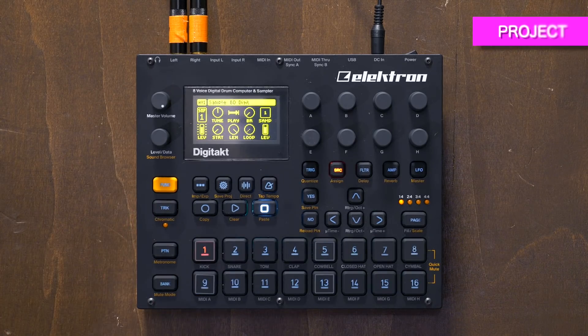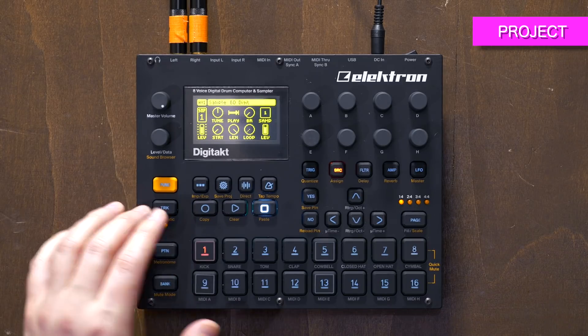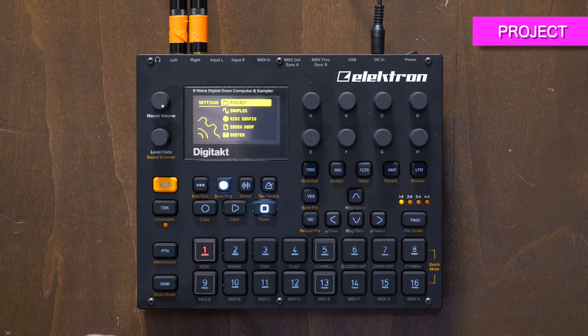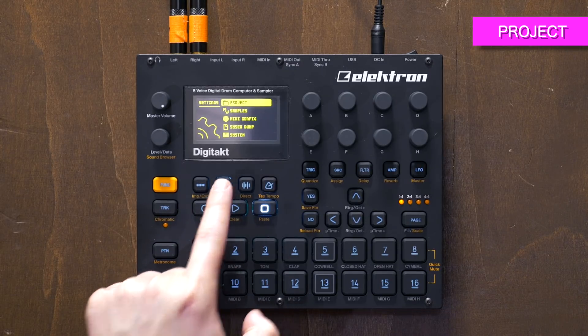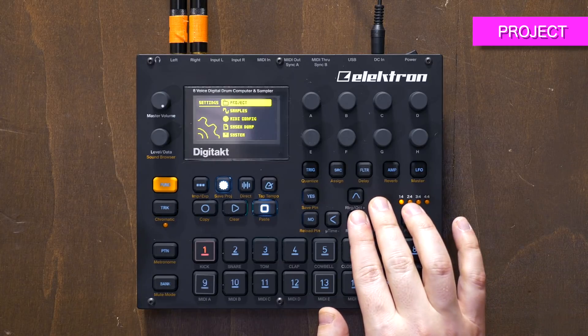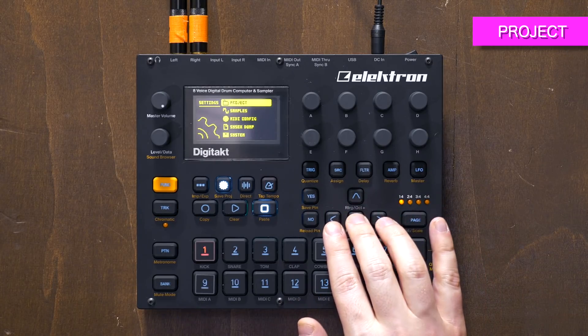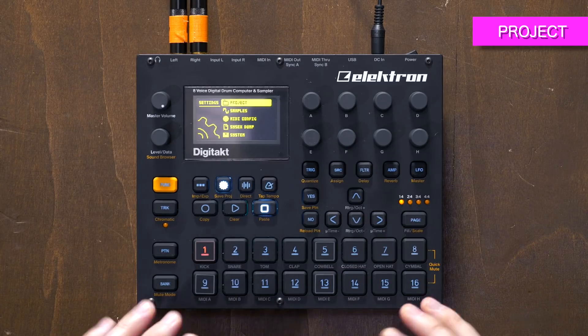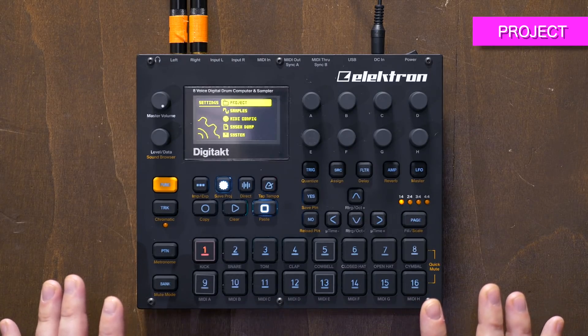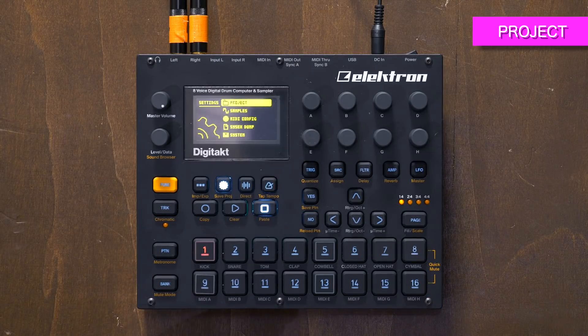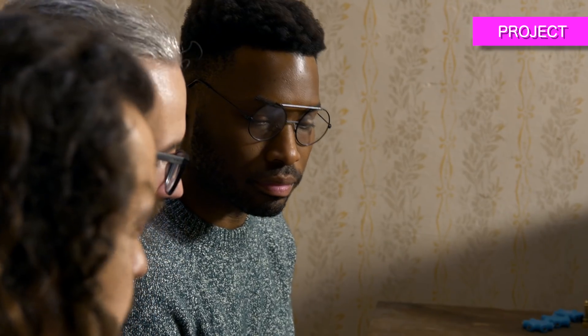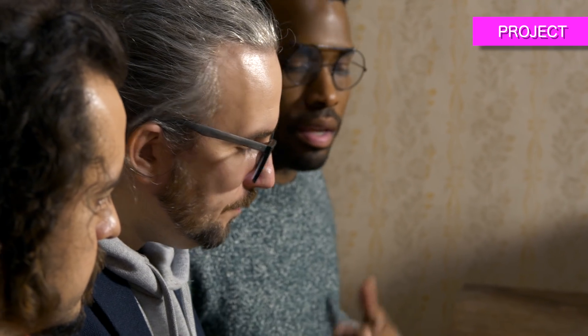Let's start with loading a sample. You go into the settings — the little cog wheel — and here you have project settings. The project is the top level; you're always working from a project. A project is the collection of patterns, the banks, the patterns you've got going, and the saved states for the current samples you're using. It's everything you created for something.